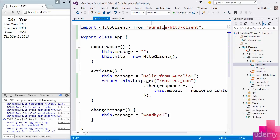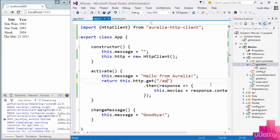Here in our view model, we are directly instantiating a new instance of HTTP client and sending off a get request for movies.json. I could also replace this with a call to my real API, which is /api/movies that will work for this project.